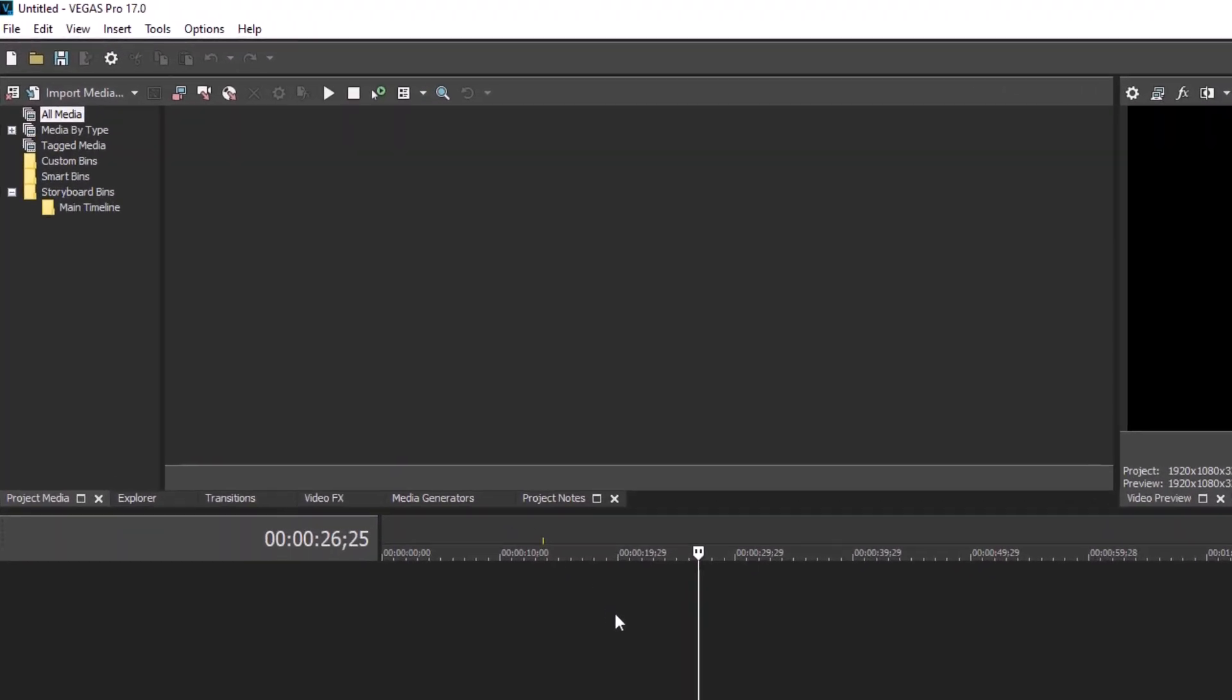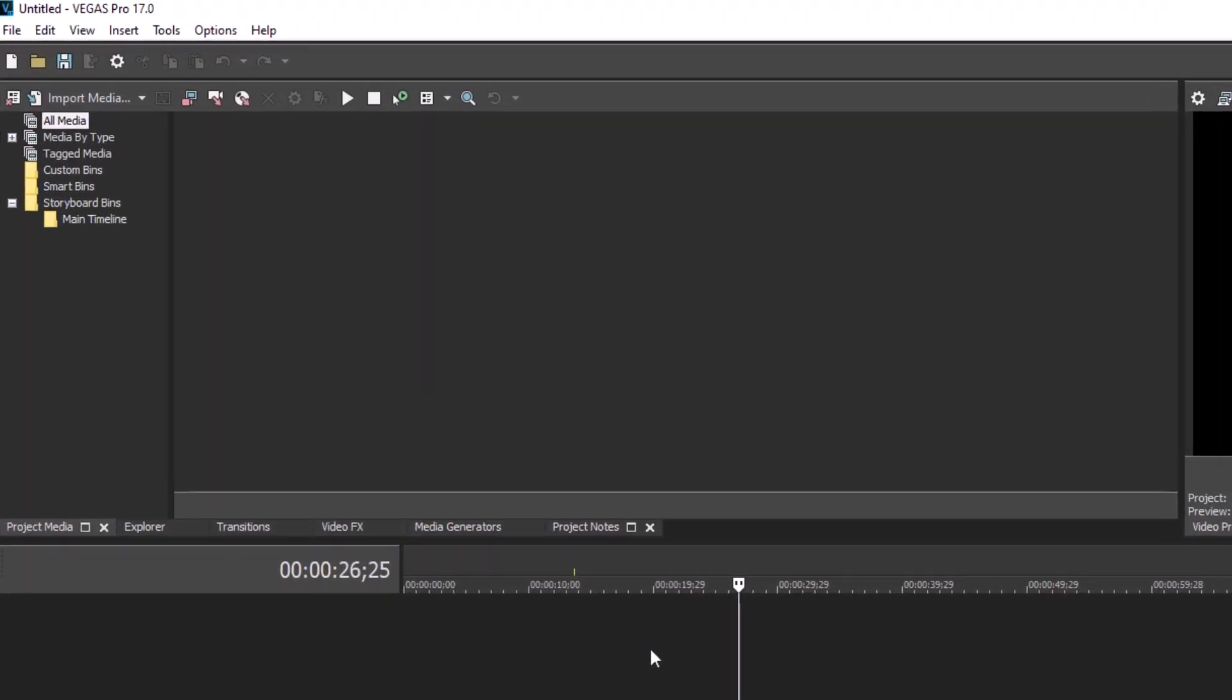To see this, look at the Vegas menu bar. Now press the Alt key on your keyboard. It is not necessary to press and hold, just press it and release immediately.